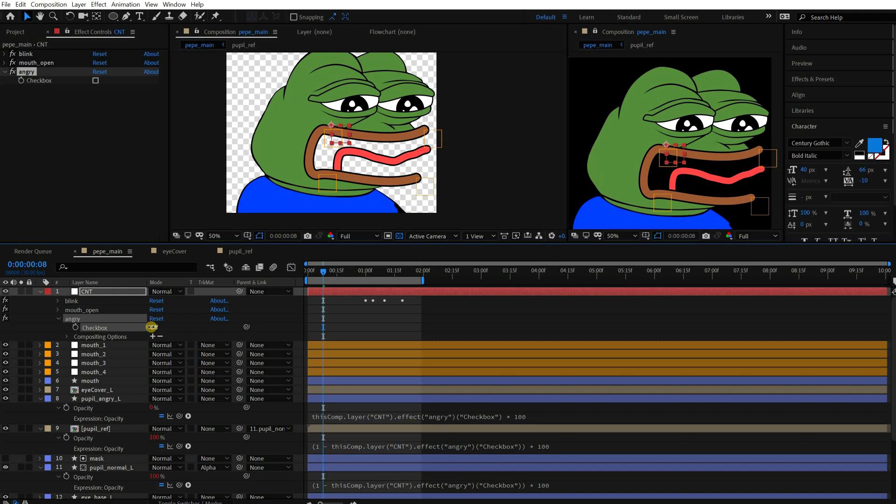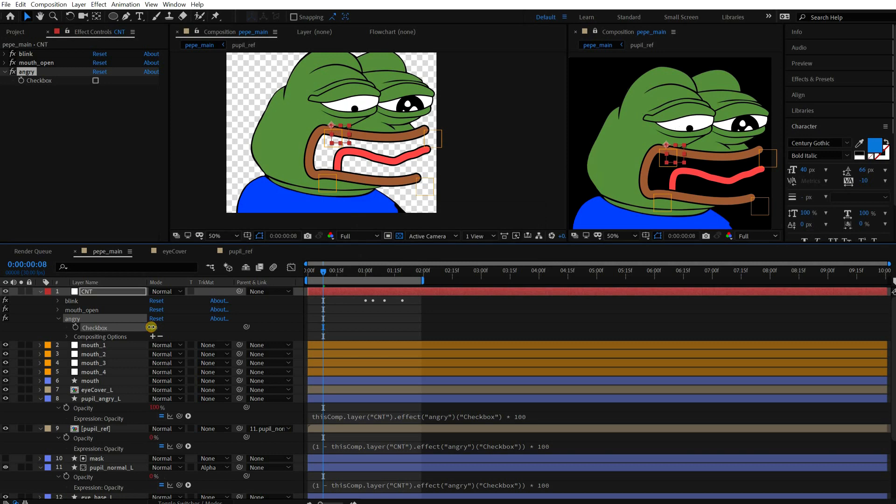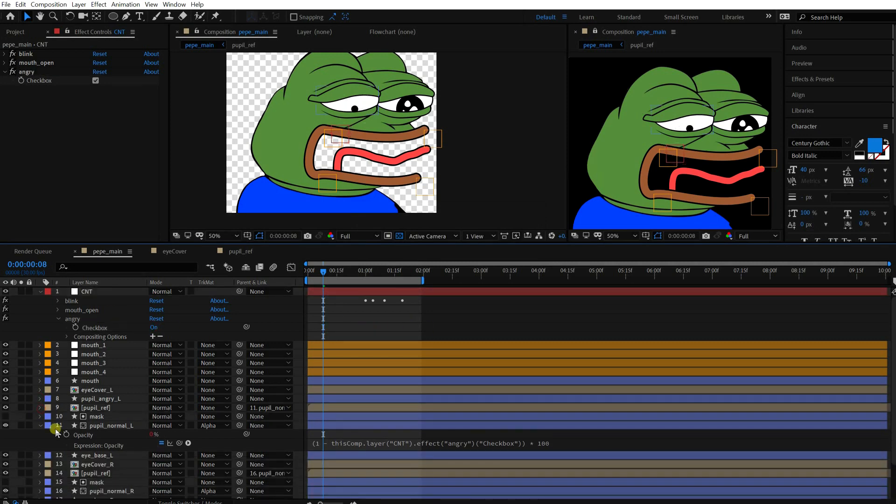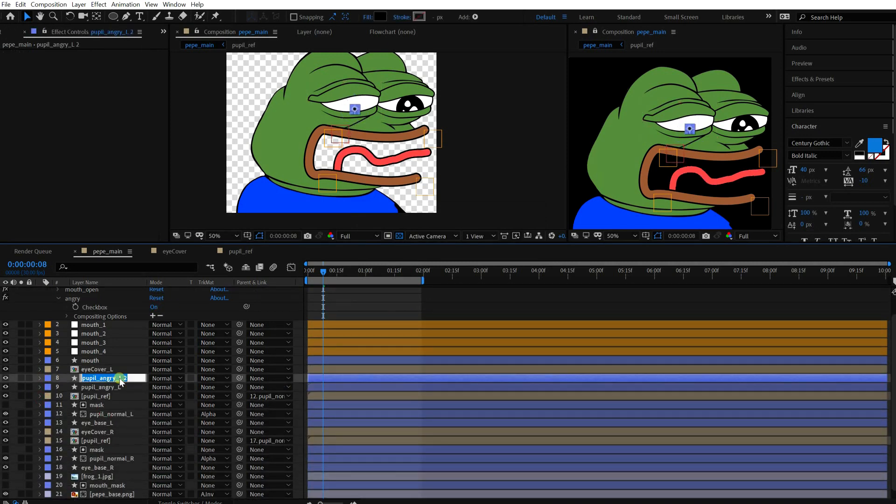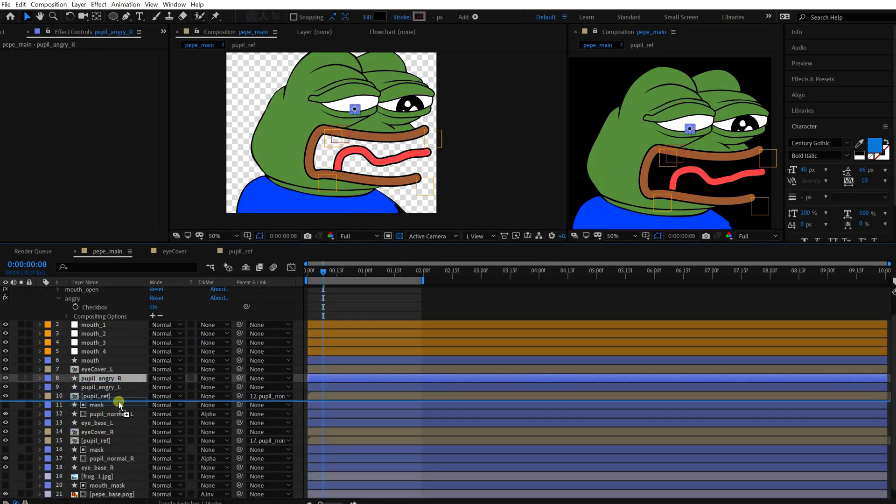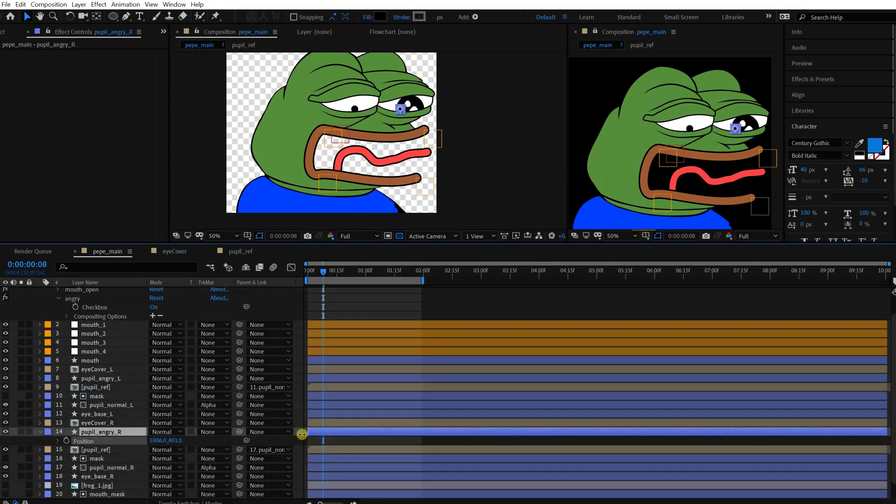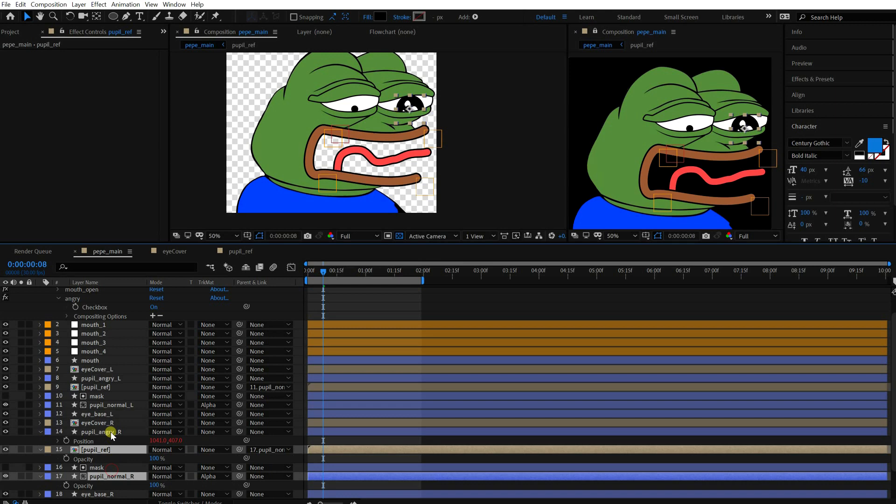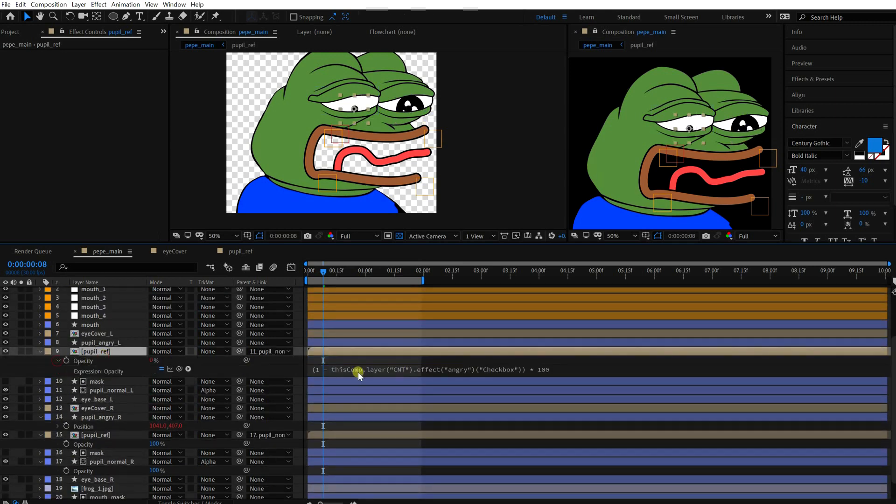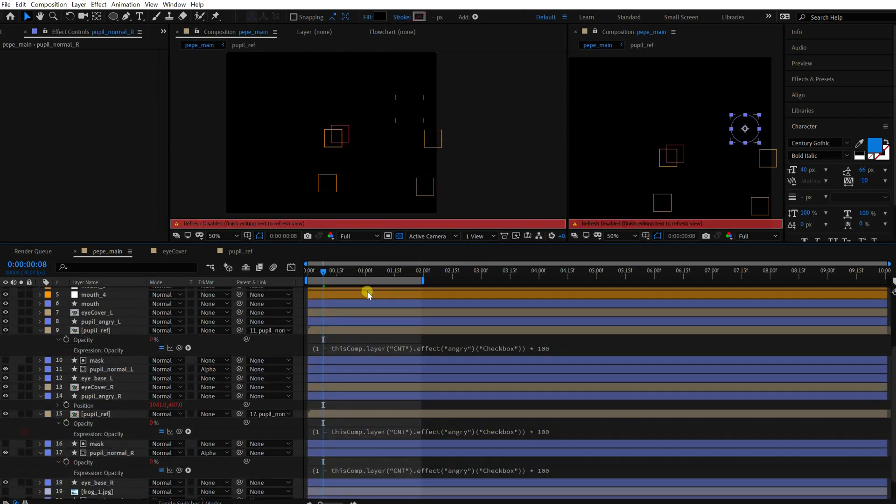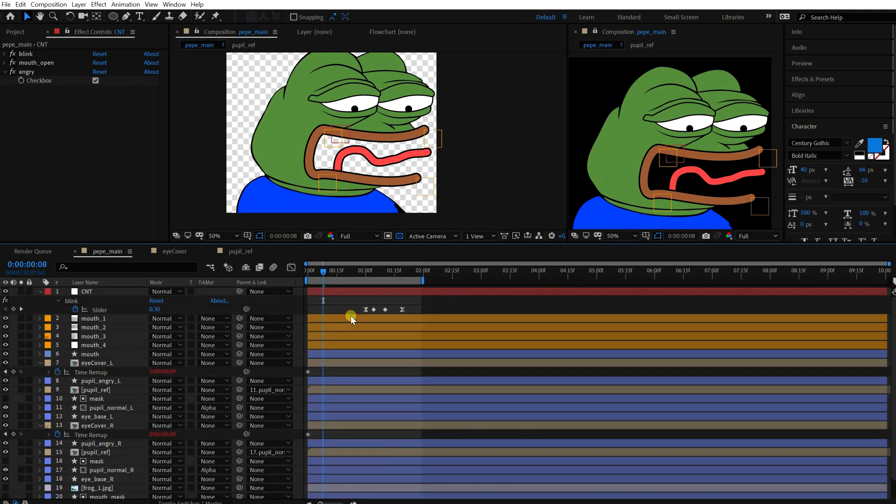Put the same expression to both the reflection and normal pupil and see how it works. Yeah, that's it. Do the same thing for the opposite side. Okay, cool.